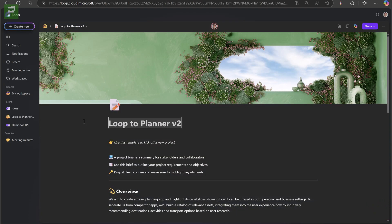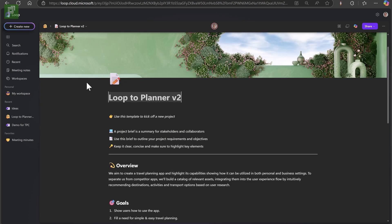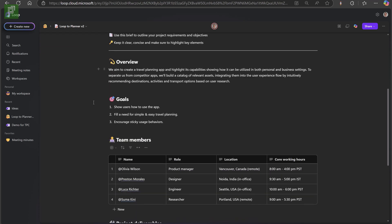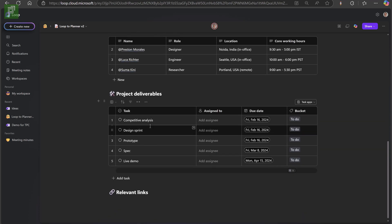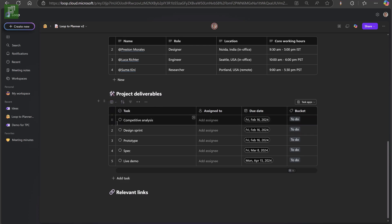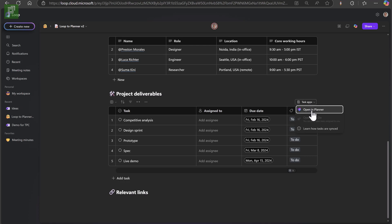Let's start with a brief revisit of the Loop to Planner talk I had previously. In Loop we can create workspaces, and one of these workspace templates is a project brief. In here I have the Loop to Planner version 2, which is made using the project brief template. Down below we have project deliverables, which are a table — specifically a tasks table — and these task tables have a dropdown box called task apps. If I open that, I can open up the task app called Planner.